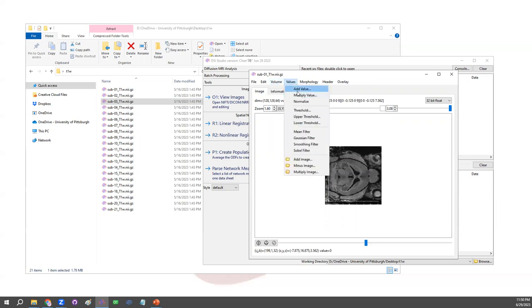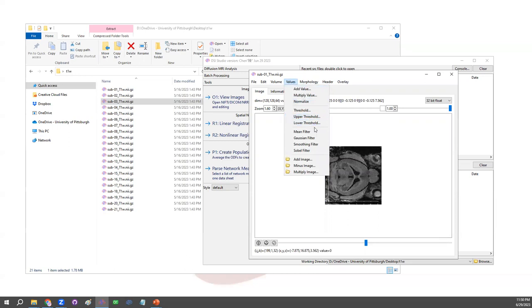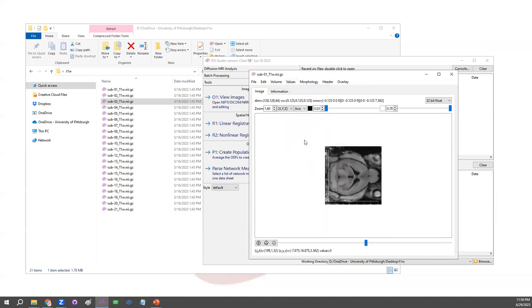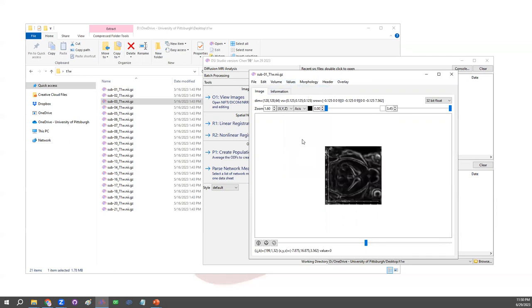In addition to changing the volume geometry, there are also values. I can add a specific value, multiply by value, or normalize value between 0 and 1, threshold those values, or create regions based on thresholding. Also there are filters, smoothing filters, edge detectors. Those are all available.